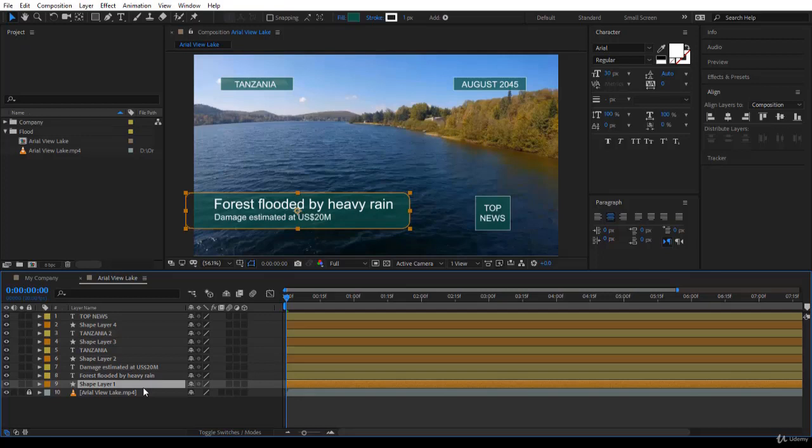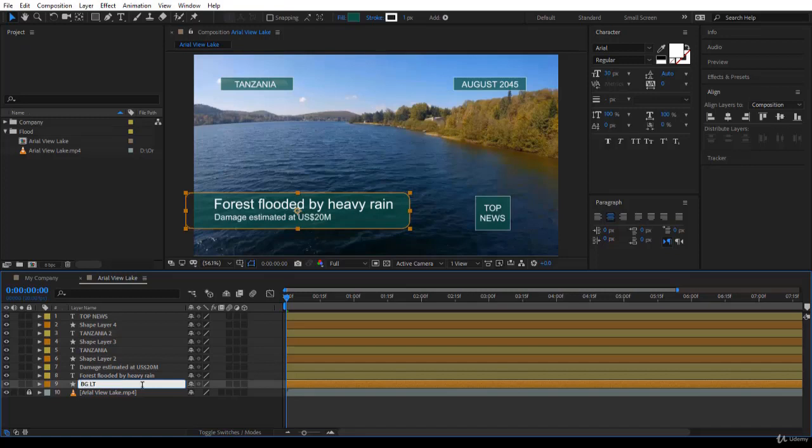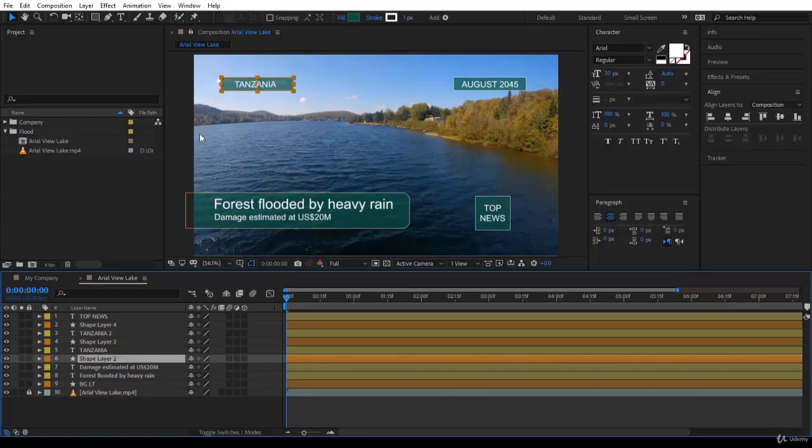So background, you can call it background or BGA usually and give it something that is significant to what you're doing. Here, I press enter to rename. I will write background lower third. So I will write BGLT. For me, it means something. You can write it in plain English.